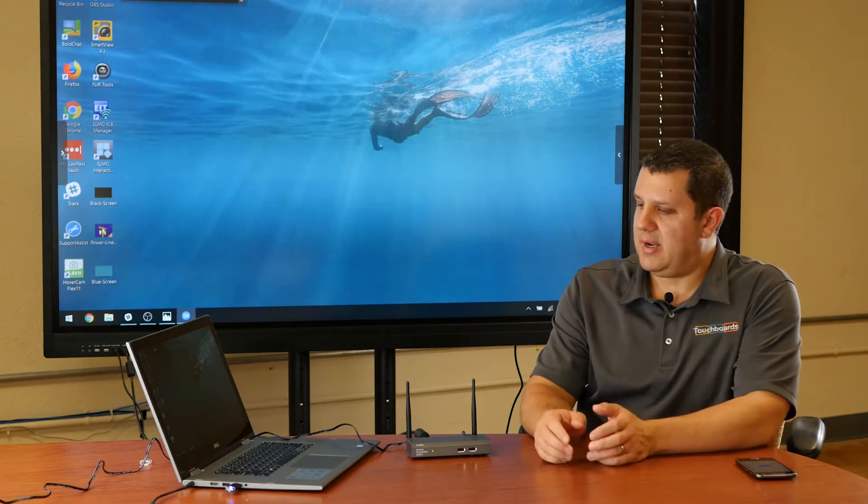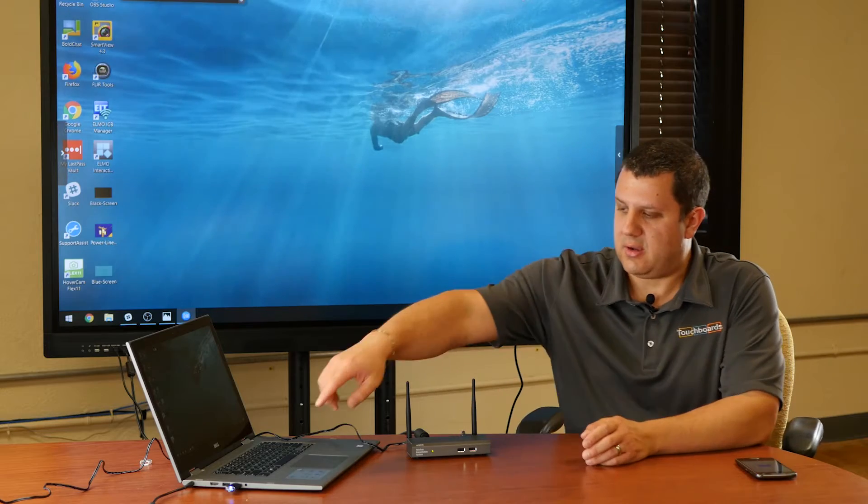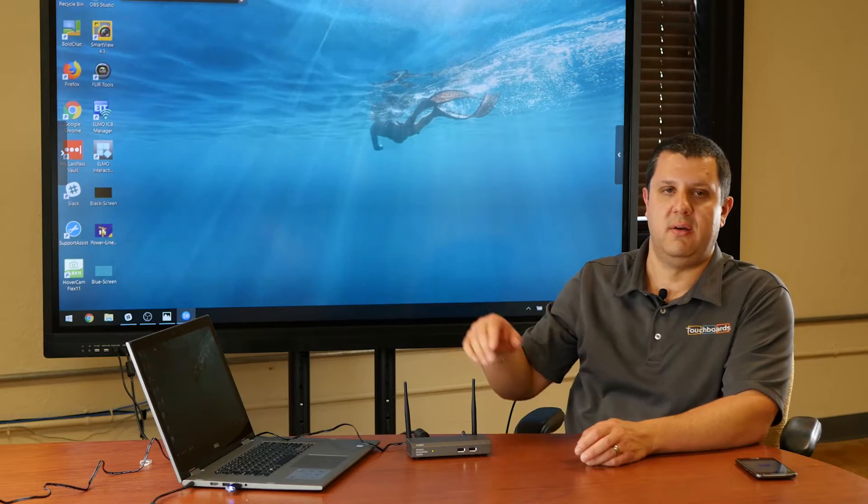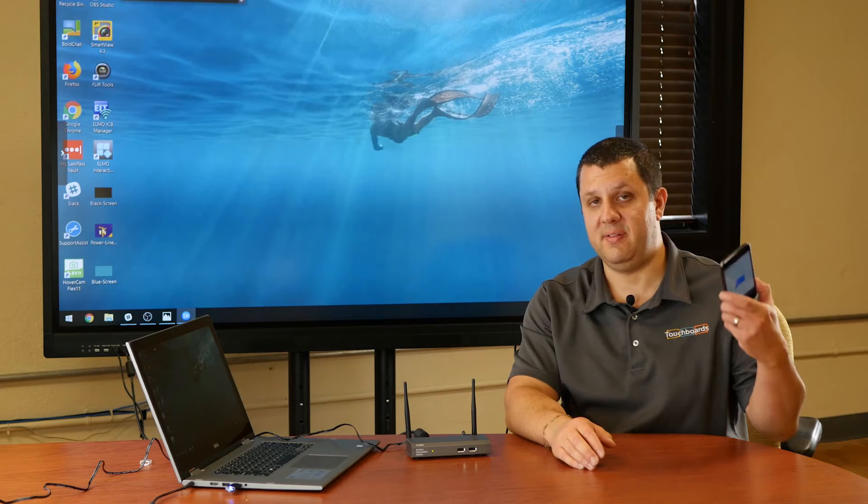Now, what you've got to do is you either run it off the little dongle that comes with it, which is right here. So we insert that in there. We run MirrorOp off of that. Or, if you have a mobile device, you put the MirrorOp app on it, like we have here.